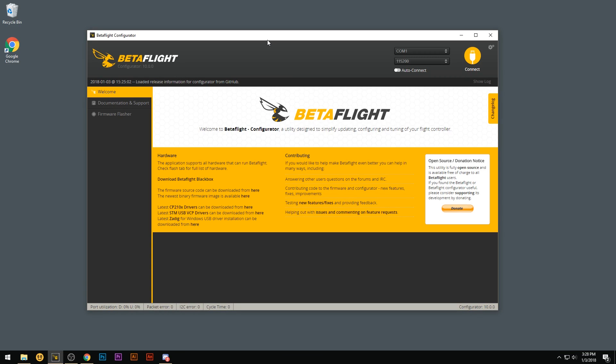Hey guys, this is James with NewbyDrone and today I'm going to be showing you how to fix driver issues you may be having with your B-Brain V2 flight controller using Betaflight on a Windows PC.